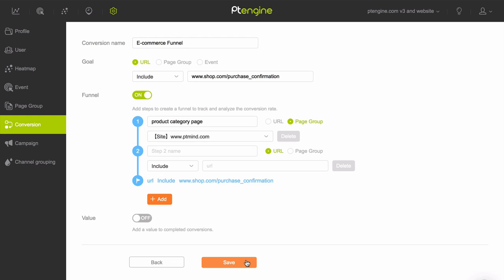Note: in order to see data on your conversion funnel, you'll first need to wait for new visitors to land on your site and go through the funnel steps you set.